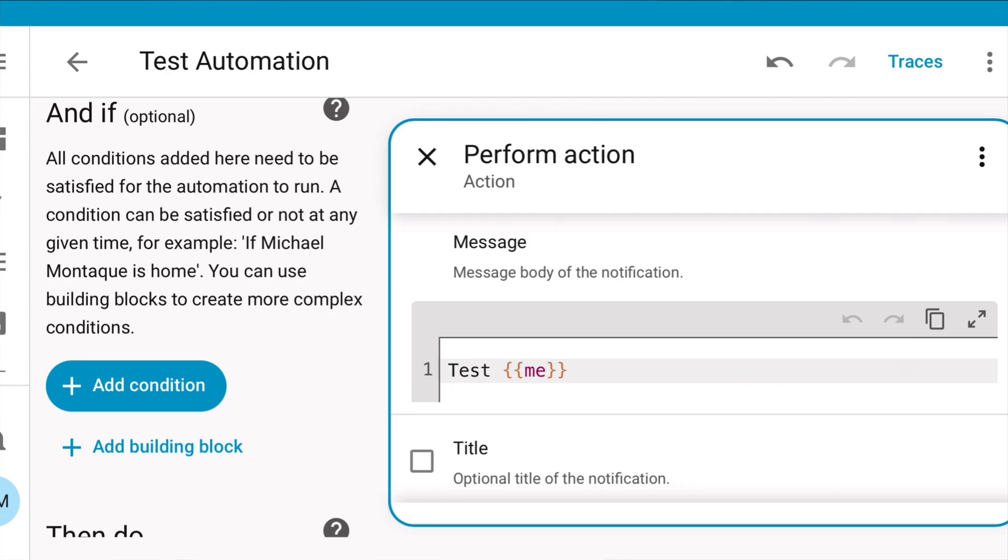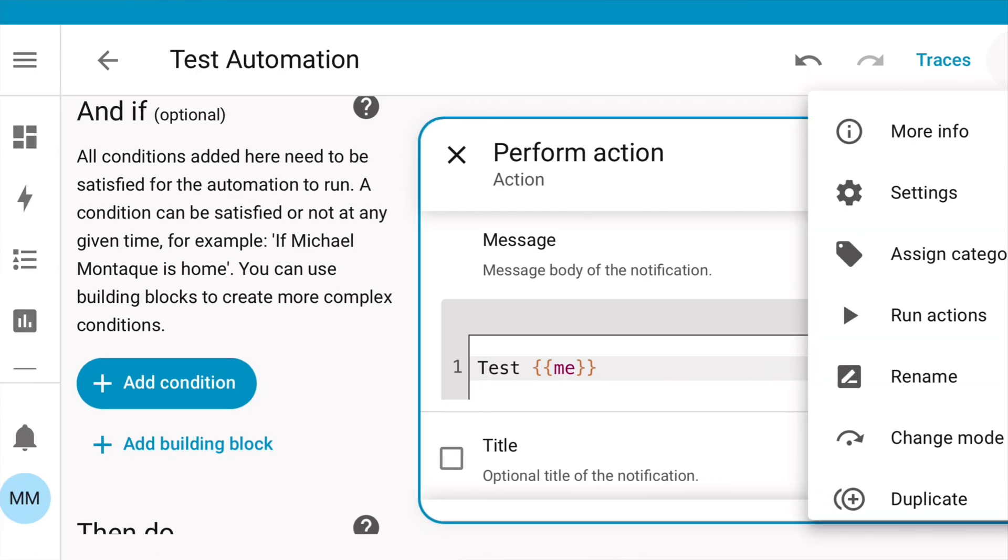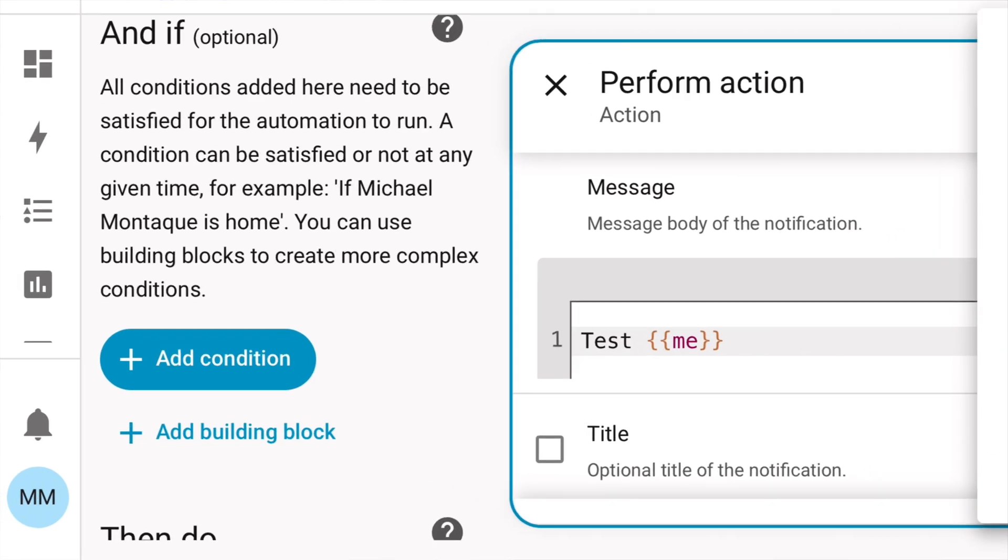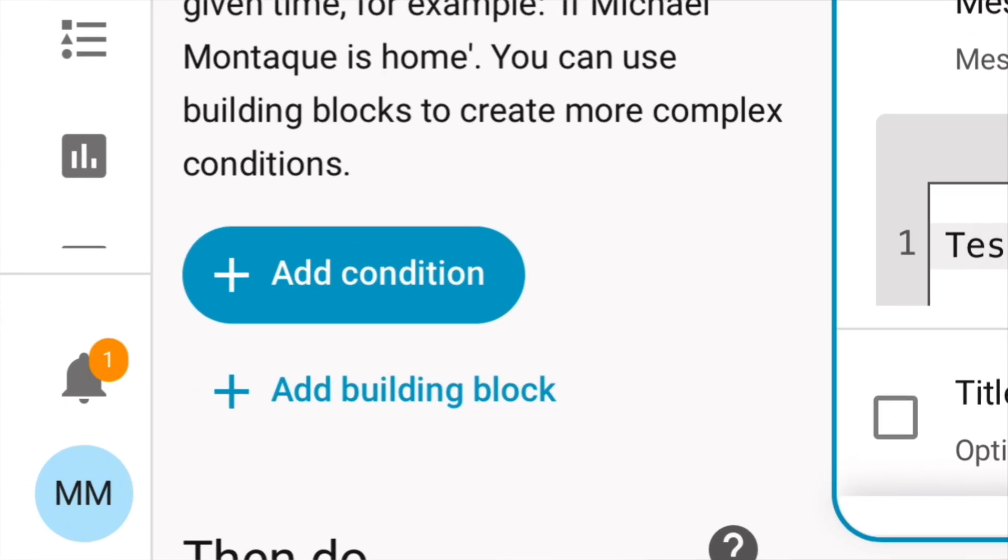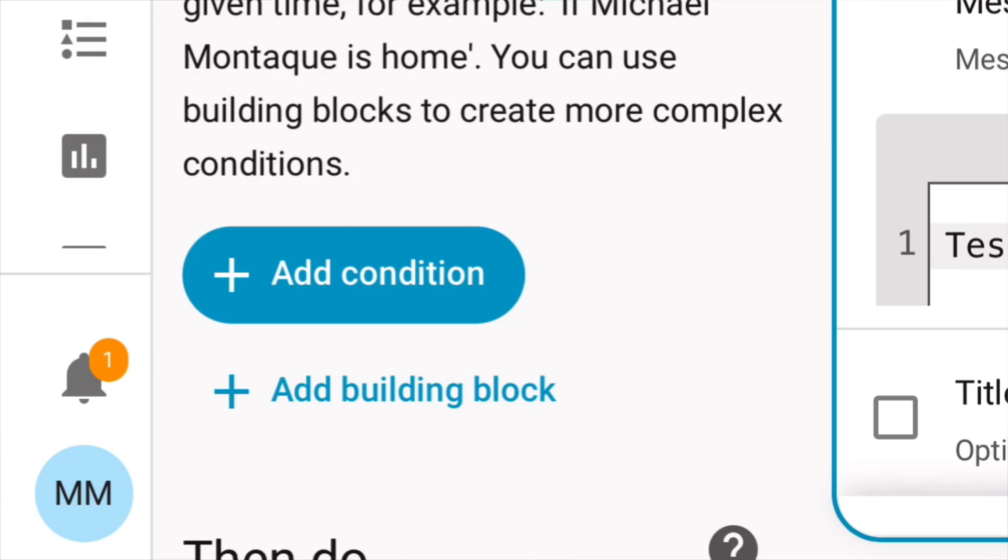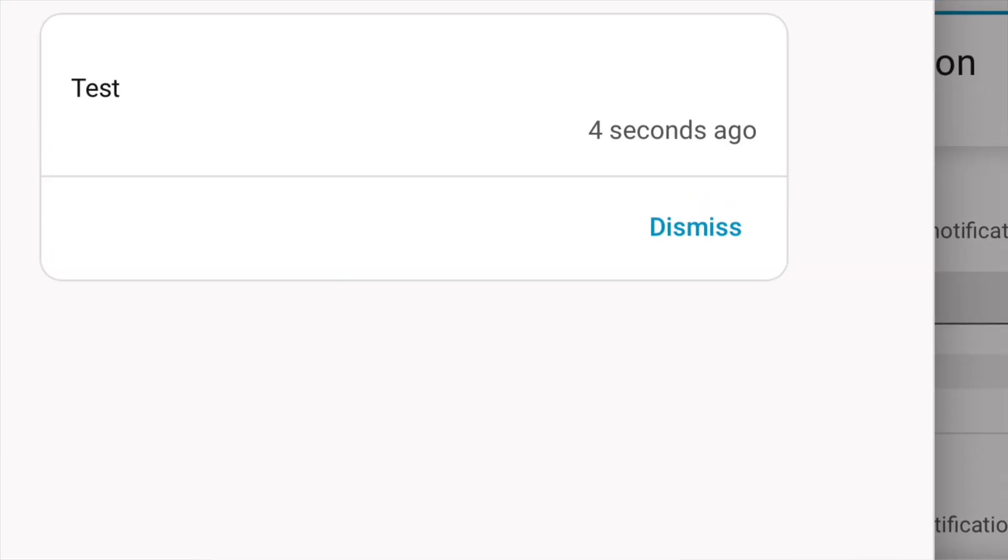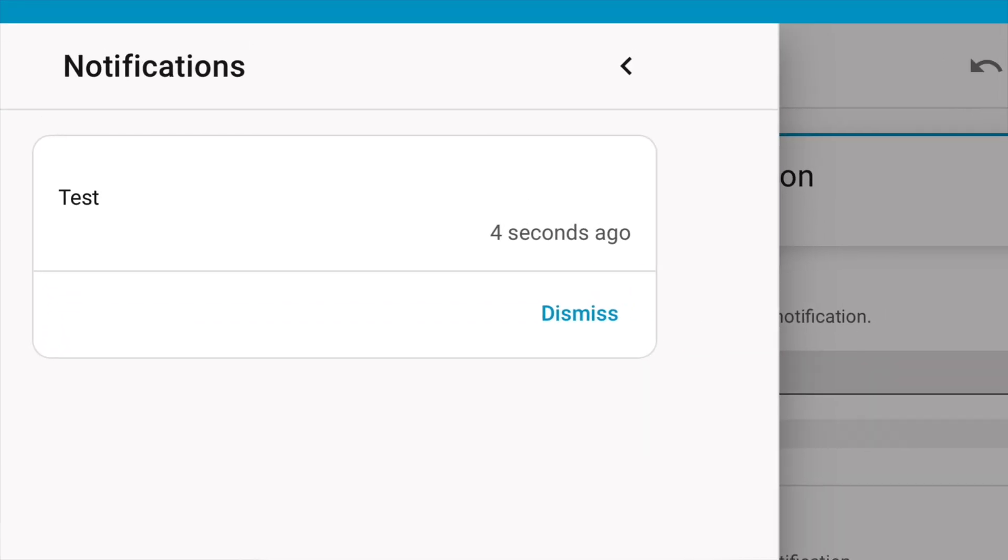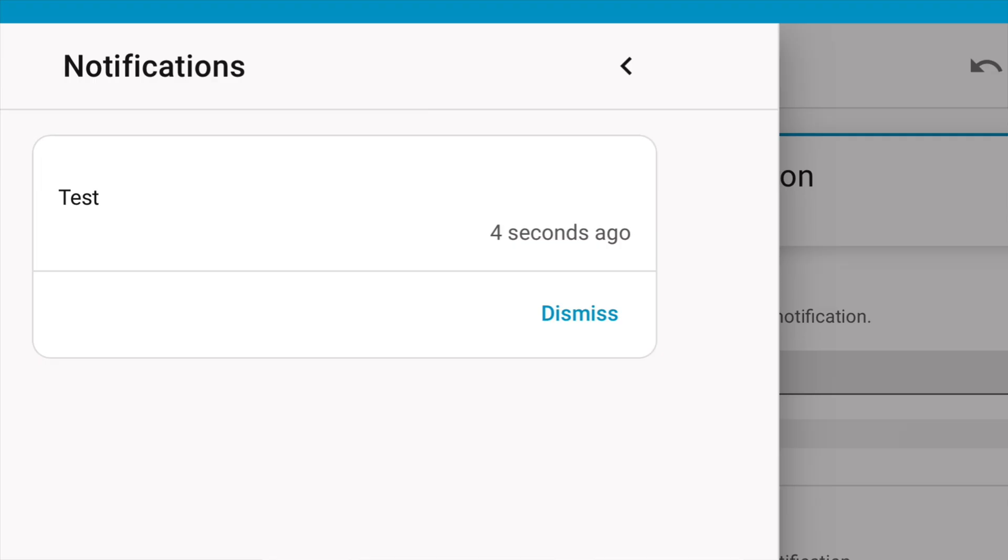But let's run this by itself and see what happens. Okay, I run it. We have notification. And when we look, it just says test. Right? That me was blank, so there's nothing there.